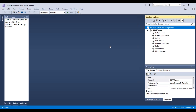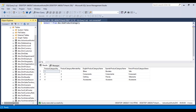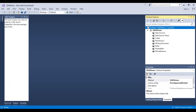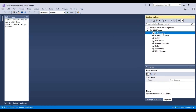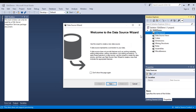Designing a cube involves several steps. The first step is to connect to the data source. The data source we are going to use is the AdventureWorks Data Warehouse, which is simply a database in SQL Server. We need to connect to it to access the dimension and fact tables provided within this data warehouse.